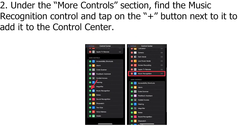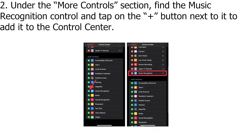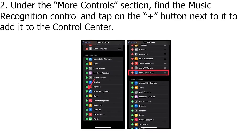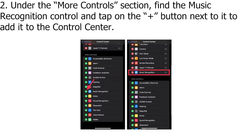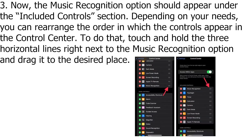Under the More Controls section, find the Music Recognition control and tap on the plus button next to it to add it to the Control Center.